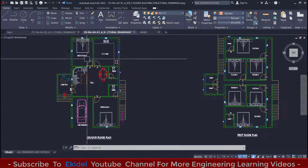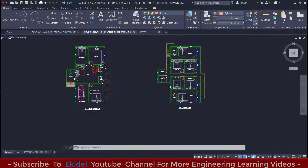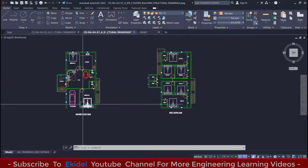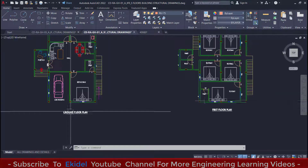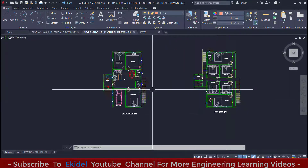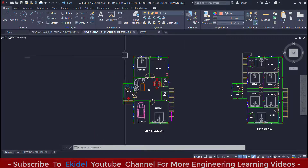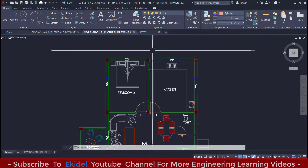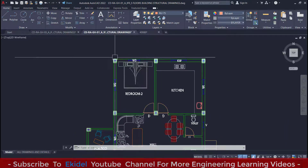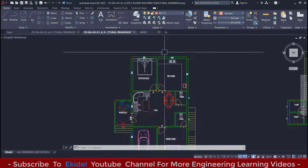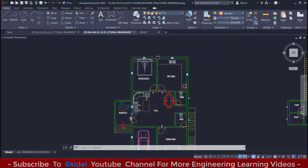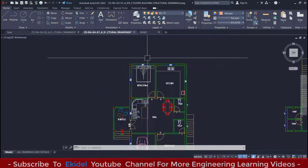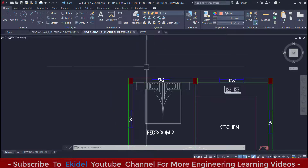Looking at this building plan right here, you can see that this is a story duplex having a ground floor and a first floor. You can see that this building does not have any dimension, so first we will have to dimension this building so that we can know our measurements. The unit of measurement we are using is millimeter. So let us start by dimensioning.